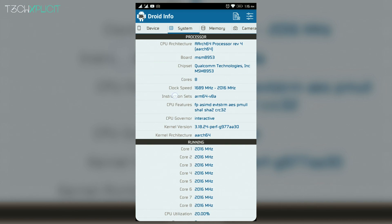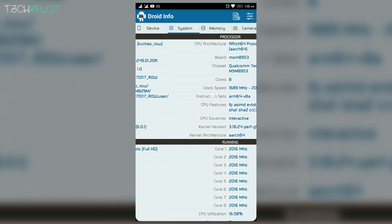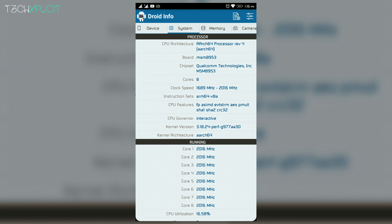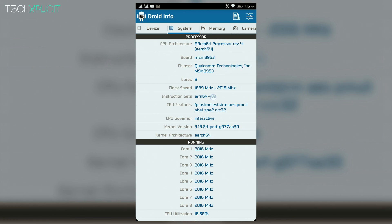If you're not aware of the architecture of your phone, install the app known as DroidInfo from Play Store and in the system tab of the app, you can find the information of the architecture details of your phone in the instruction sets field.